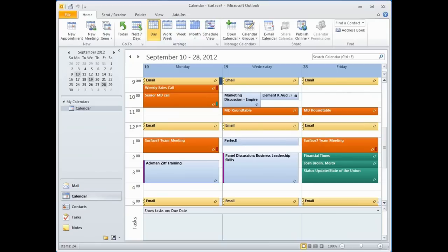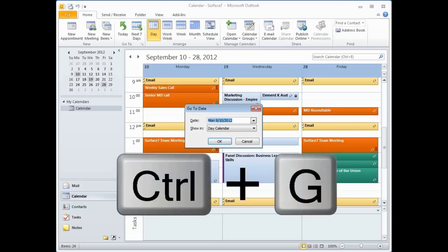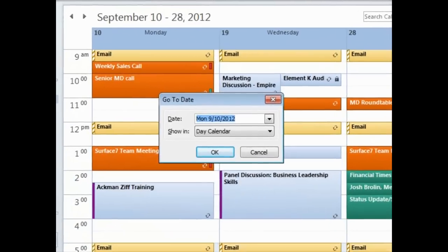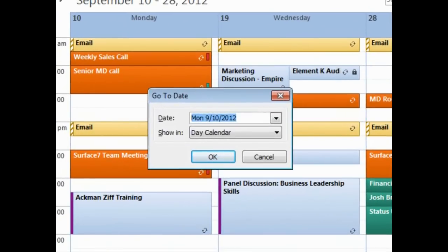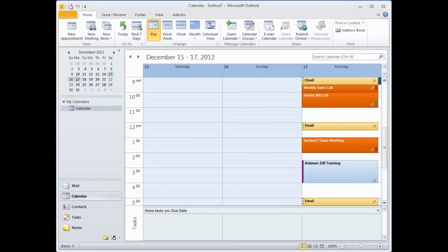And another terrifically useful navigation tip allows me to jump to any point in time using keywords. To do this, press Ctrl+G on your keyboard, and then enter a specific date, or, my favorite, just write in normal language, as in, third Monday in December. And there we go, third Monday in December 2012. This shortcut is very useful, especially if you're looking at booking non-specific dates that are far in the future.